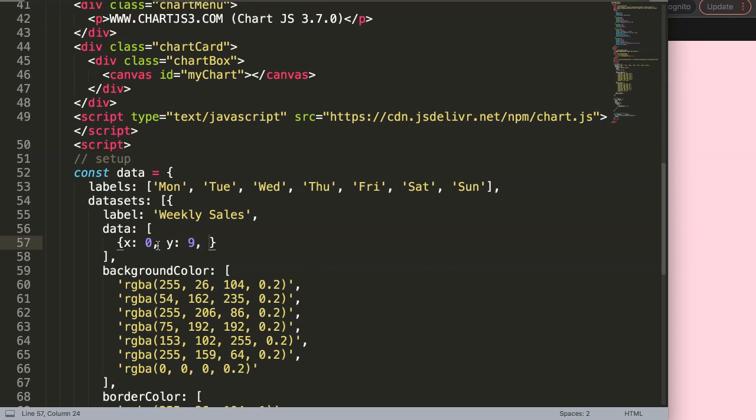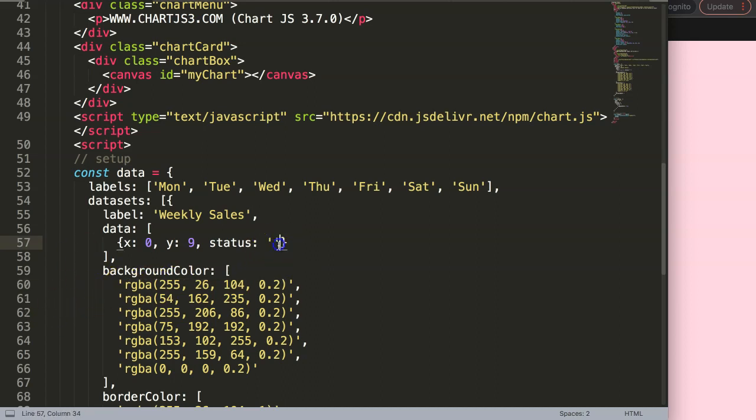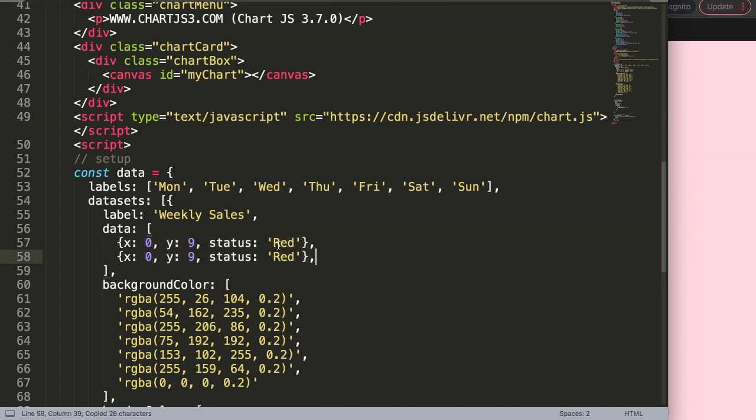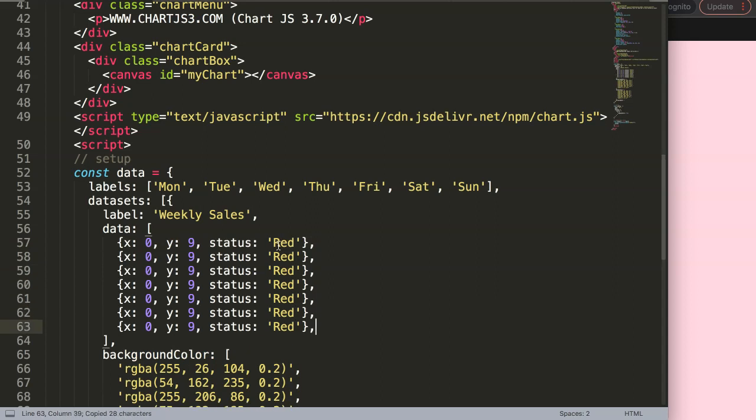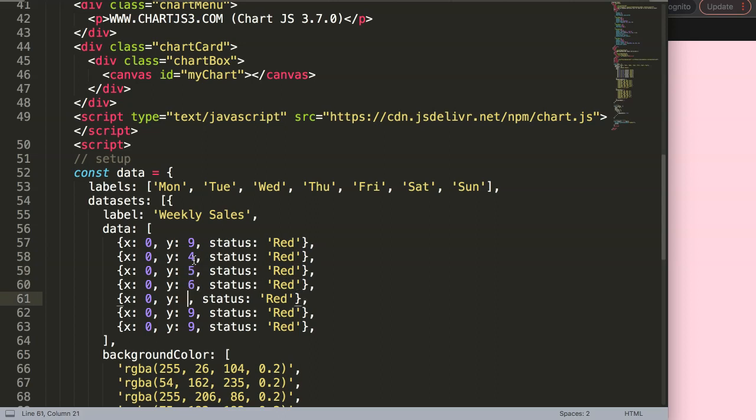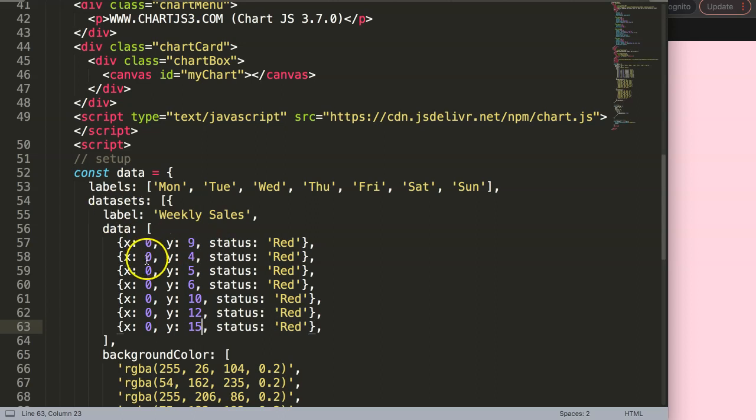I'm going to say x zero and then y, let's say number nine. Then I will do a unique text - in this case I'll say status. This status will be whatever the color is here. I will just write down that as a status, like status red. I will paste it in until we have seven items.